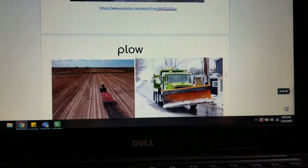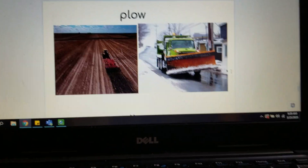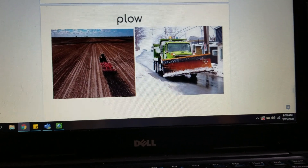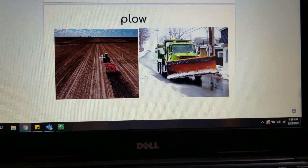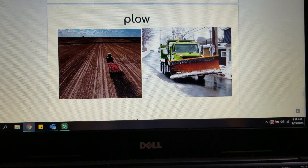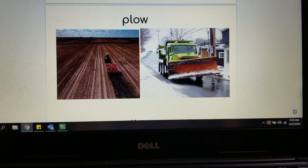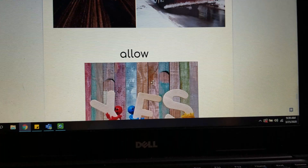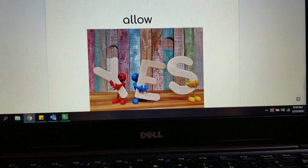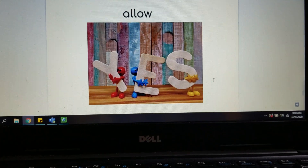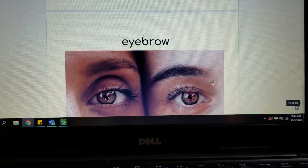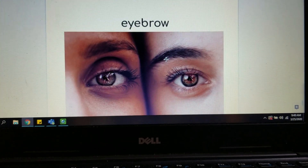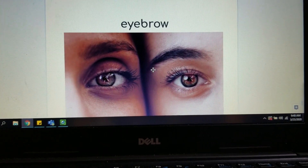And then we got into our OW words. This is a plow — sometimes we'll see a snow plow, and this is a plow plowing the field, the process of moving dirt or moving snow. Allow means that you're allowed to do it — if someone says yes, you can do that. You always want to ask permission. And then eyebrow — the hairs above our eyes are our eyebrow.